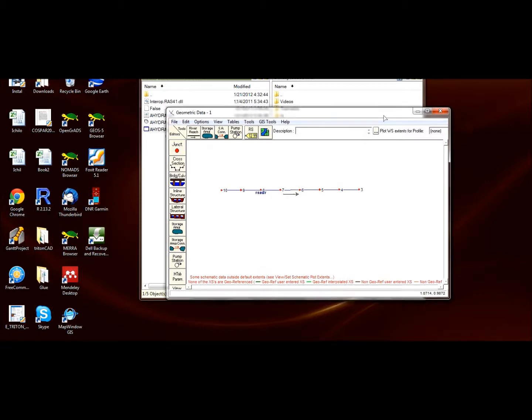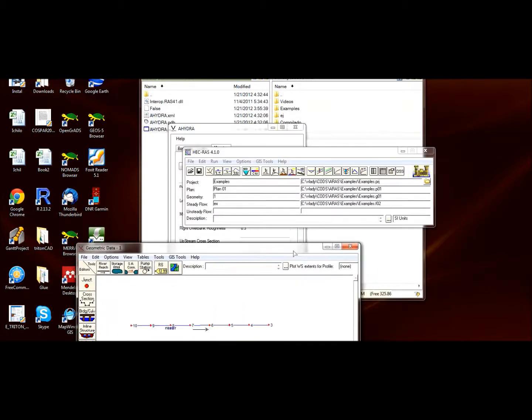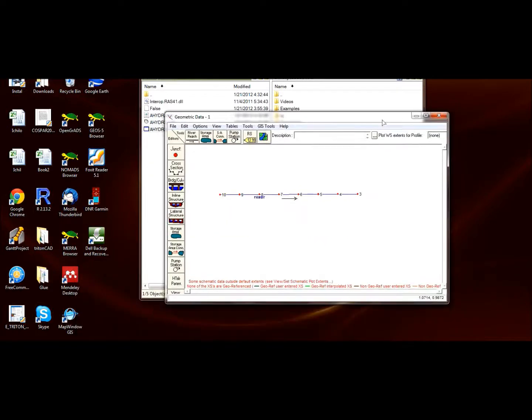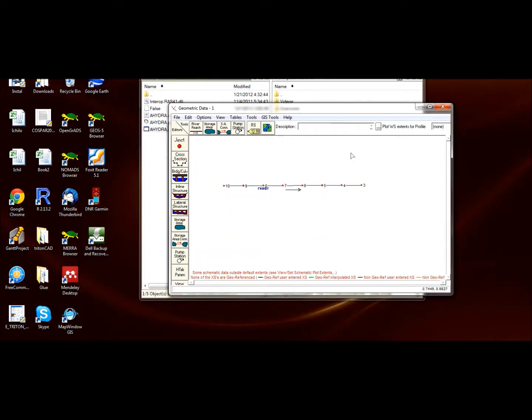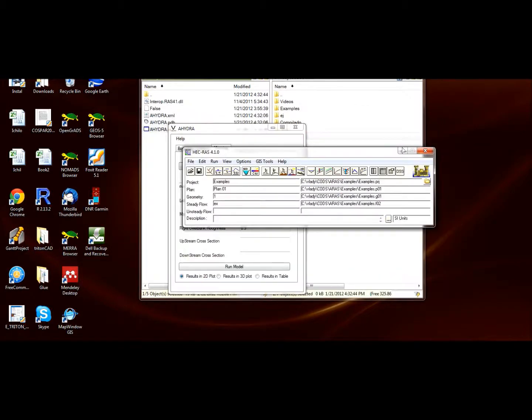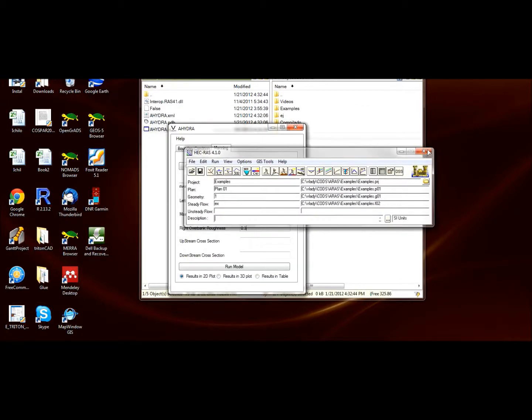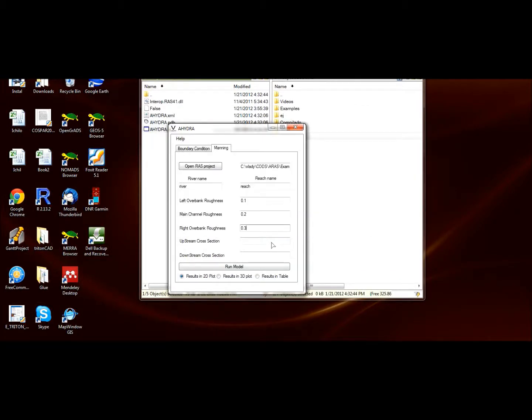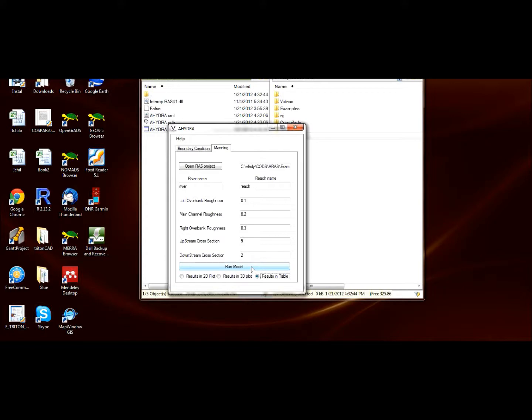Let's say, for example, 9 to 2. Select how you want to present the results. By default it has a 2D plot. Now let's show it in table.